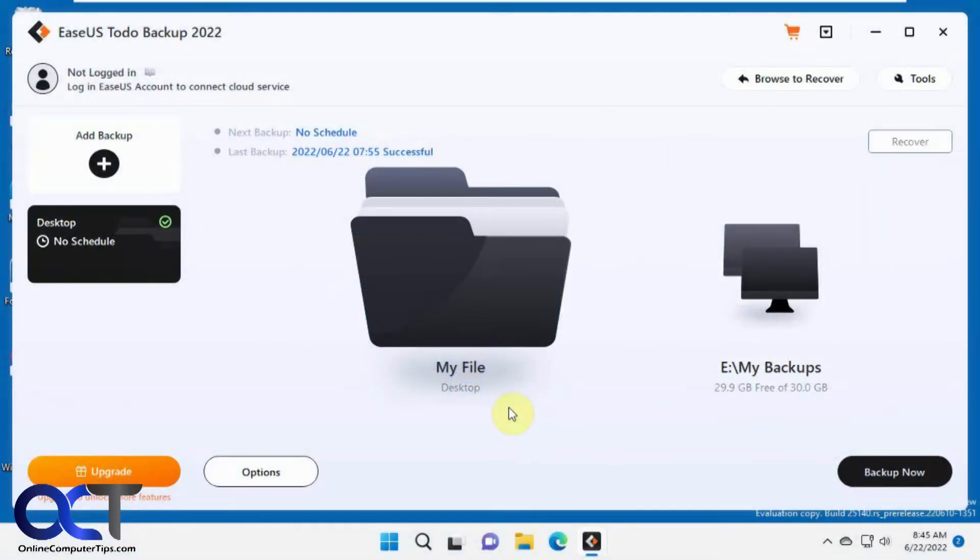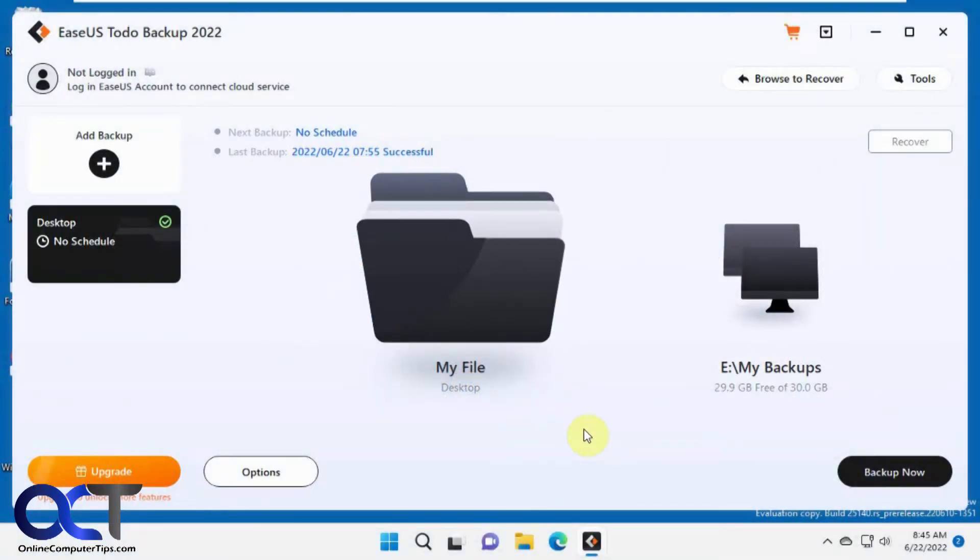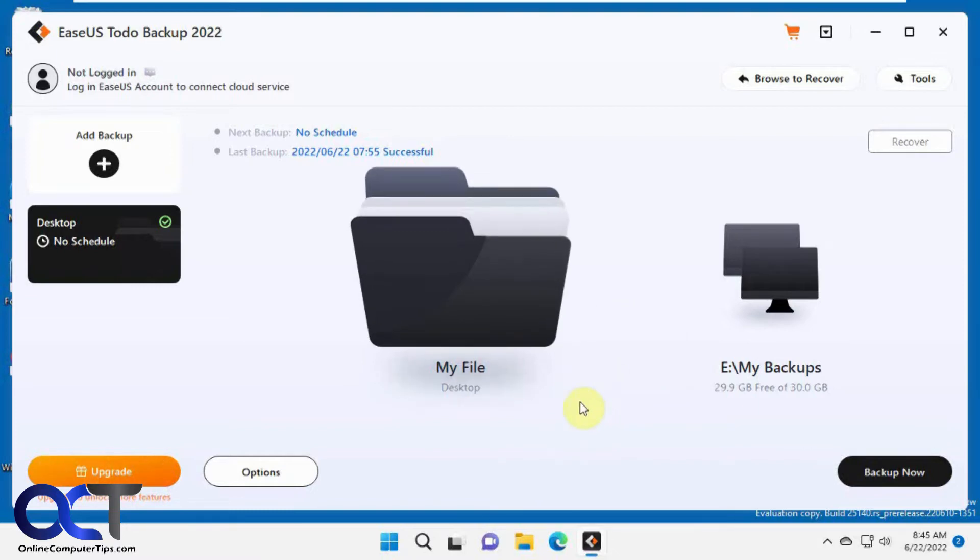In this video, we're going to talk about the EaseUS To-Do Backup Program. This is a free application you could use to do backups of your computer to an external hard drive, the cloud, or a network-attached storage.